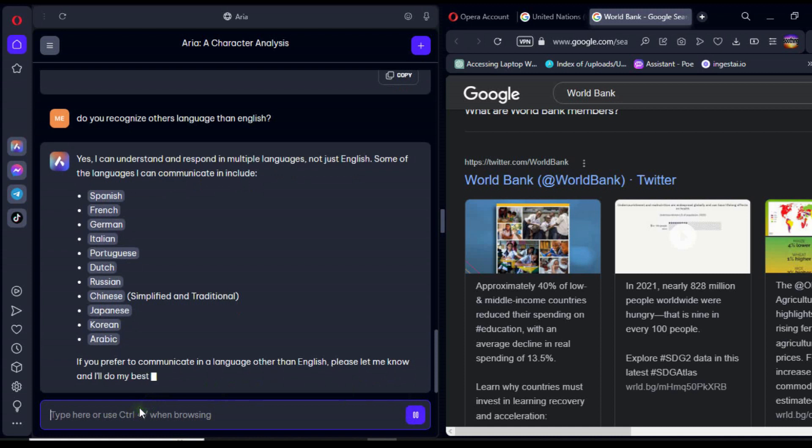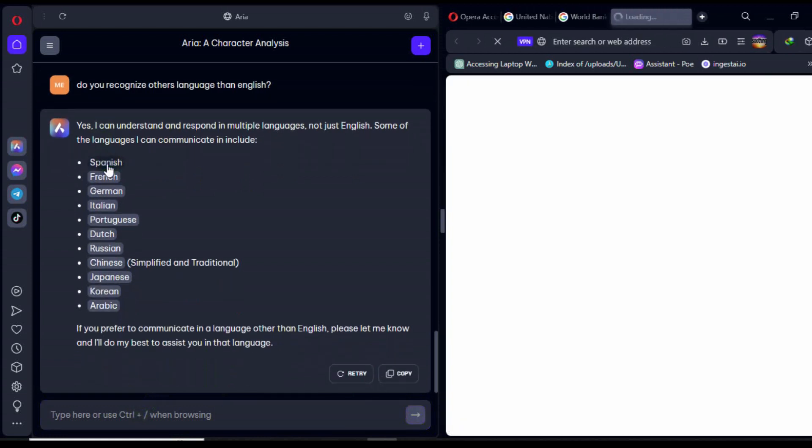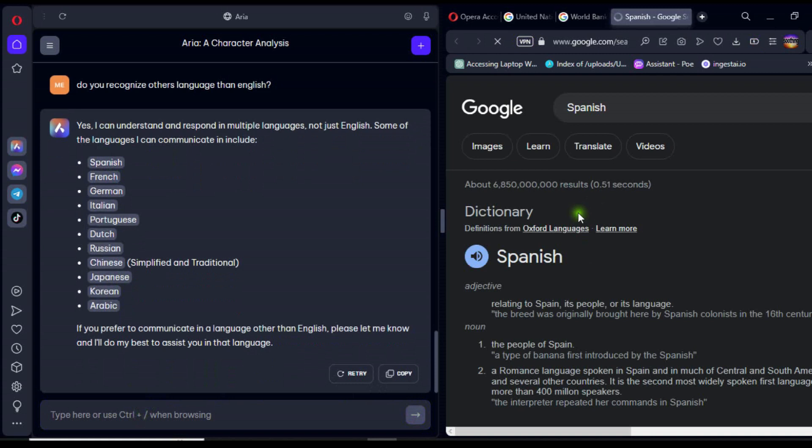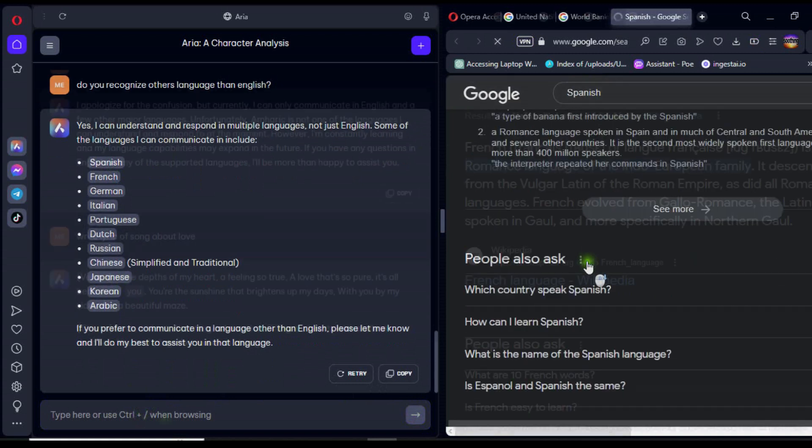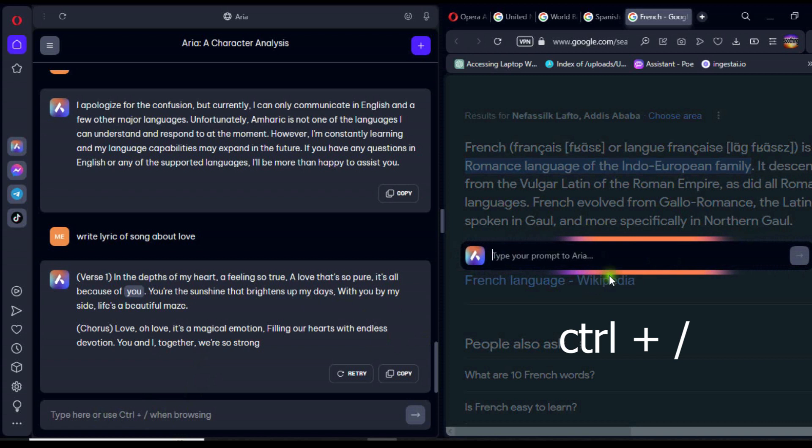Finally, let's explore how to use the shortcut to access the ARIA AI search bar automatically. Simply press the Ctrl key along with the forward slash key.